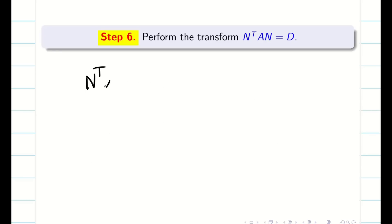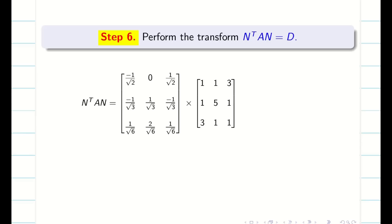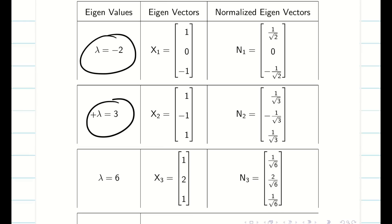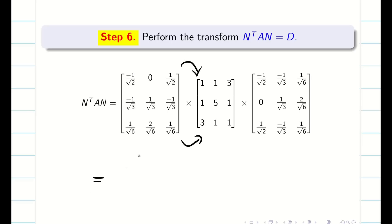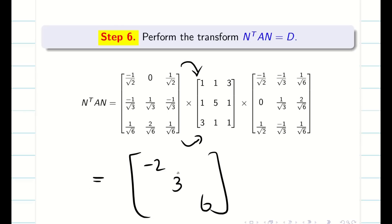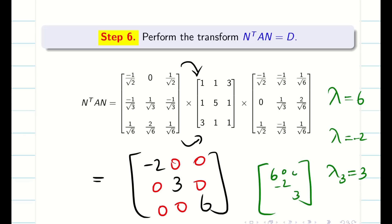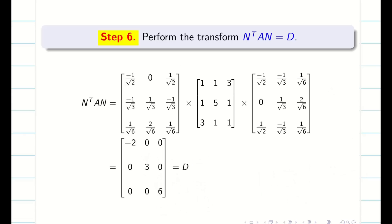Step 6: This is a very important step. We multiply N transpose times A times N to find the diagonal matrix D. Don't use your calculator or go for full matrix multiplication — both are time consuming. From the table, the eigenvalues in order are minus 2, 3, 6. So the diagonal matrix D has entries minus 2, 3, 6 on the diagonal and zeros elsewhere. The order must match your table.